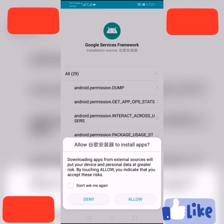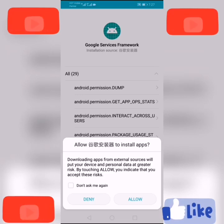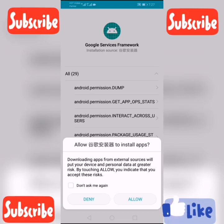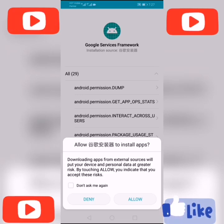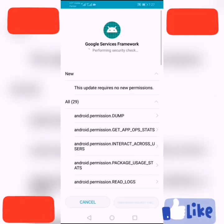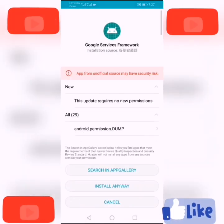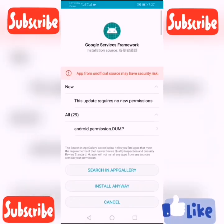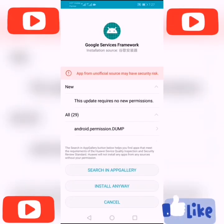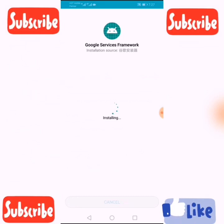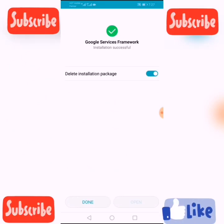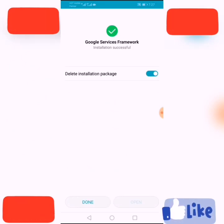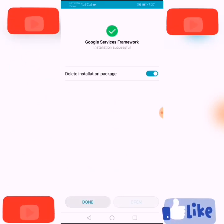It's asking for Google Service Framework — click Allow. Then click Install Anyway. Click Done.